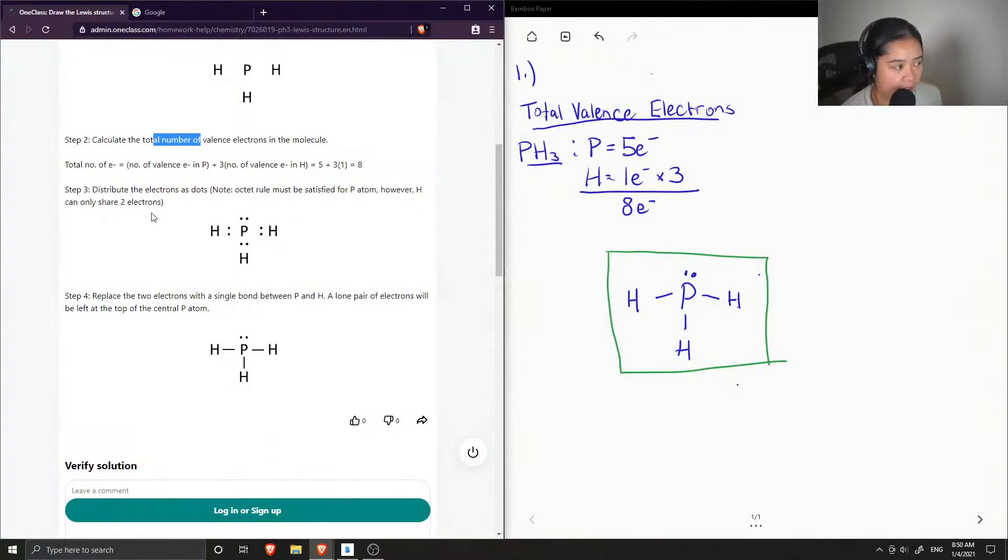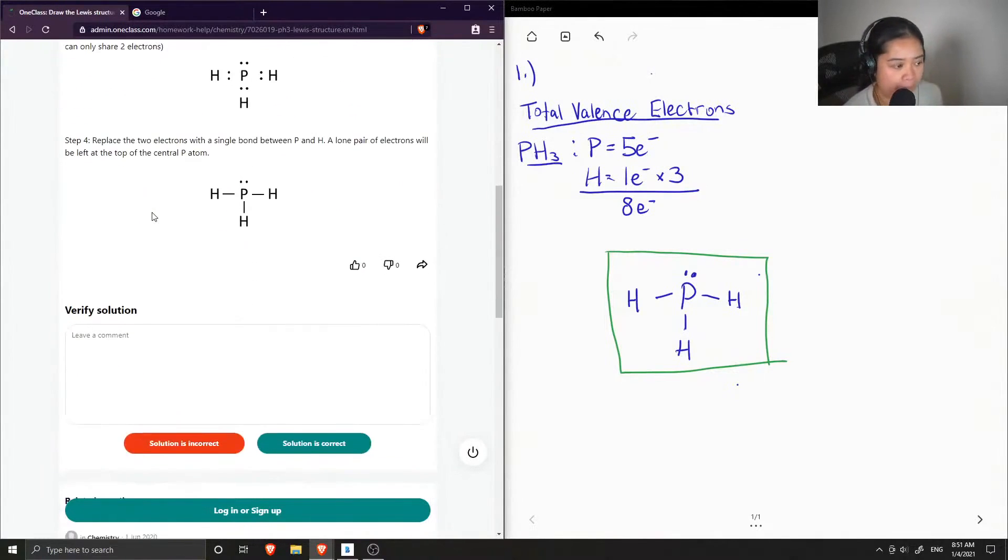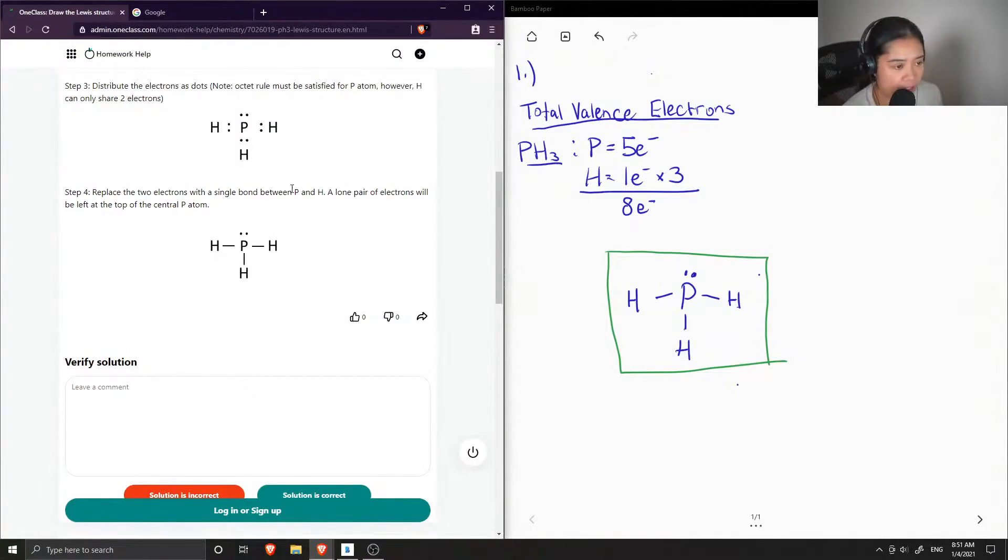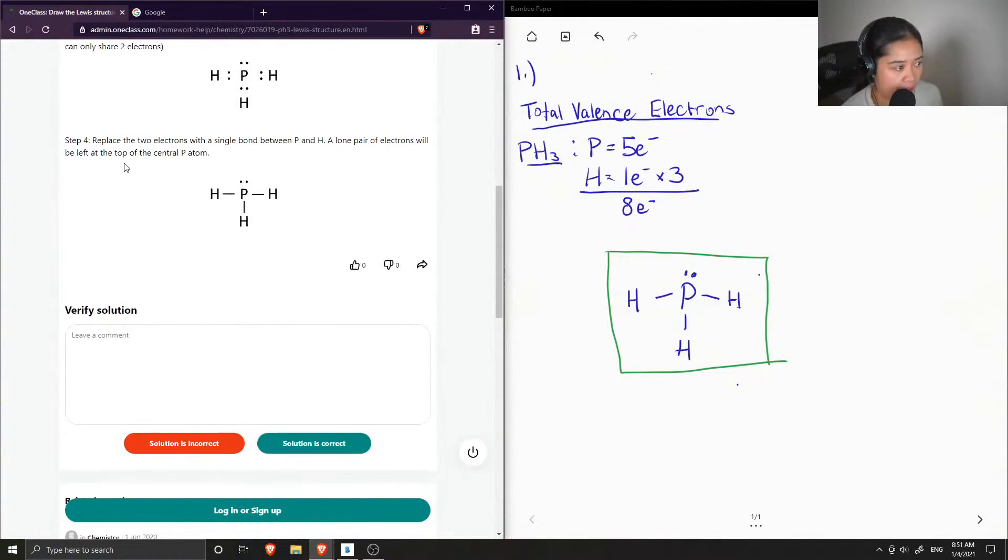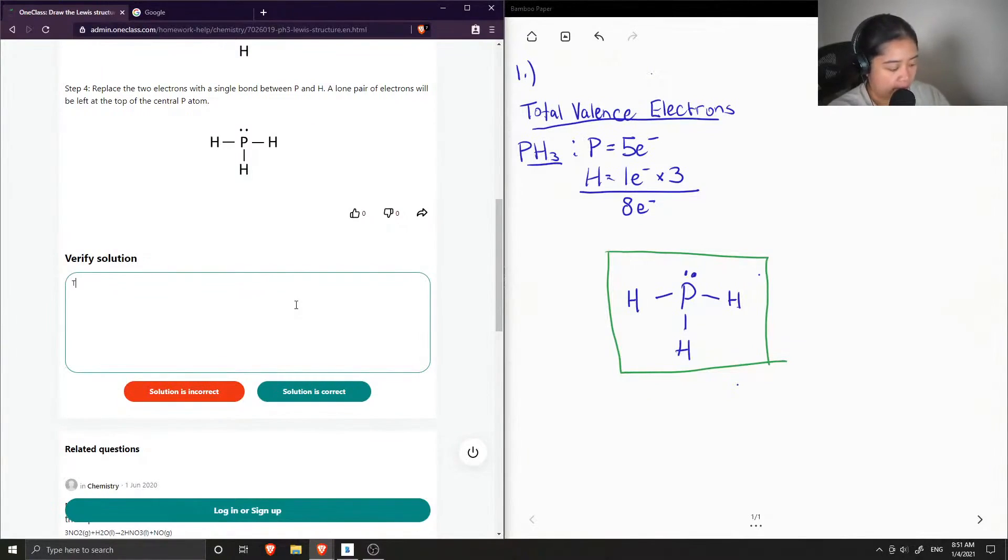However, hydrogen can only share two electrons. Step four, replace the two electrons with a single bond between phosphorus and hydrogen, and then a lone pair of electrons will be left at the top of the central phosphorus atom. Yep, so this solution is correct.